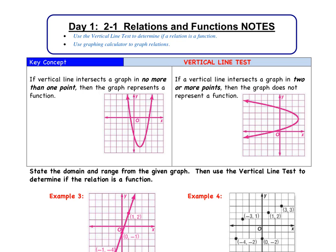Yesterday we talked about how to determine if a relation was a function based on the fact that for each x value, there is only one y value that goes along with it. Another way we can determine if a relation is a function is to use something called the vertical line test. If a vertical line intersects a graph in no more than one point, then the graph represents a function. If we draw an imaginary vertical line, it's only going to cross our graph at one point — therefore, it's a function.